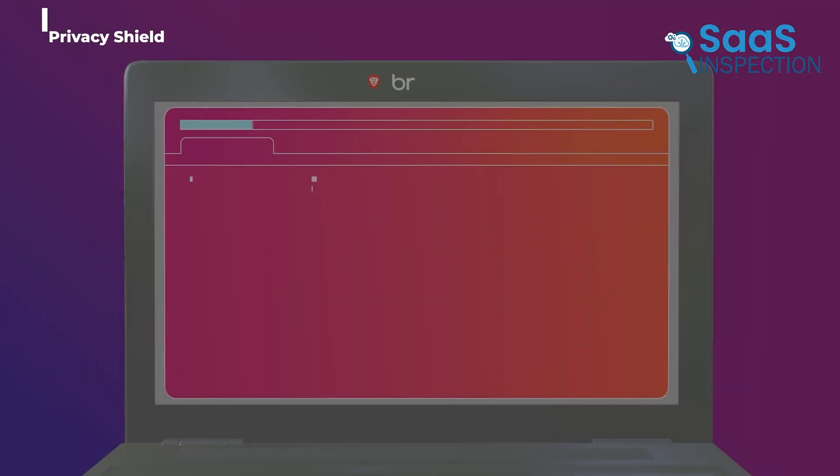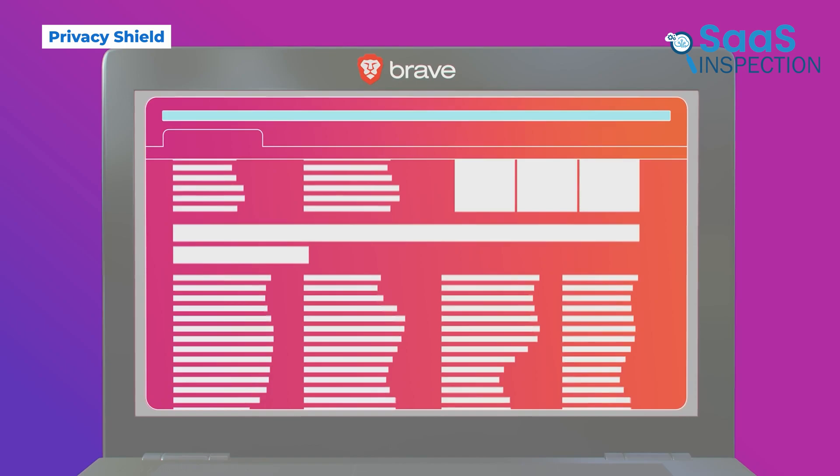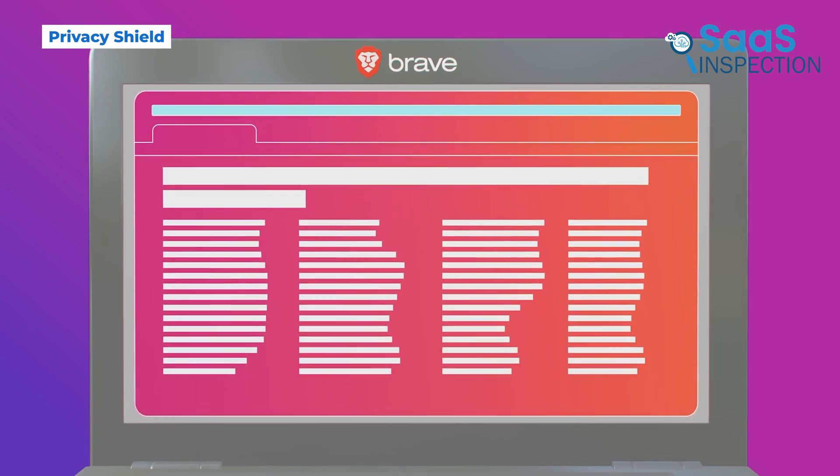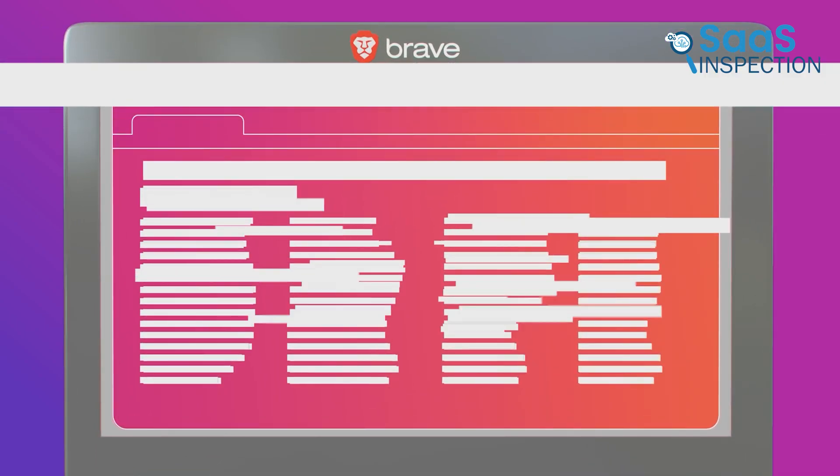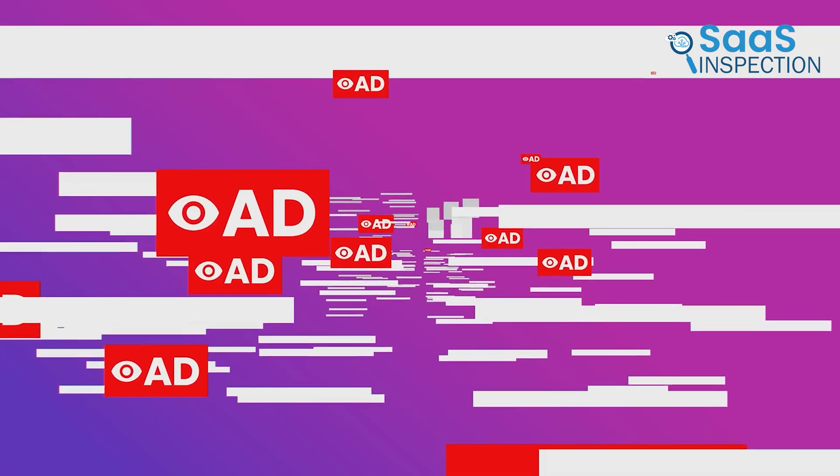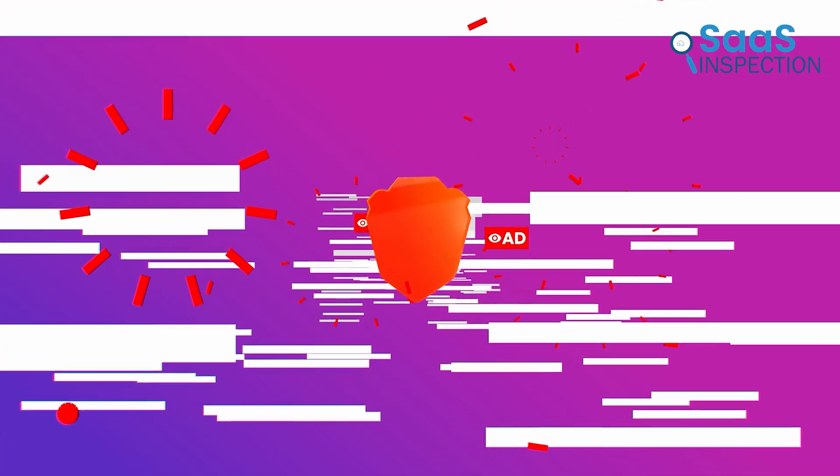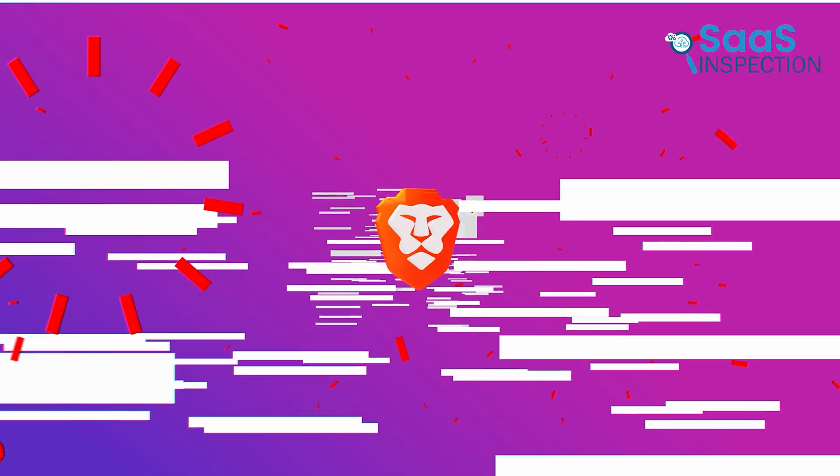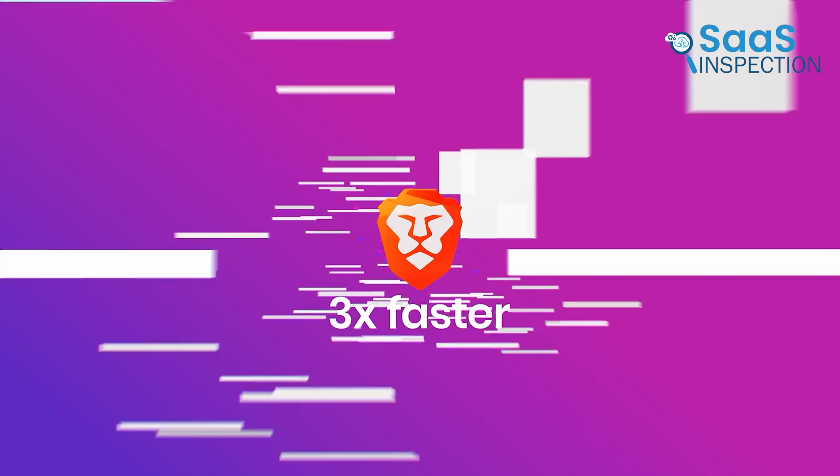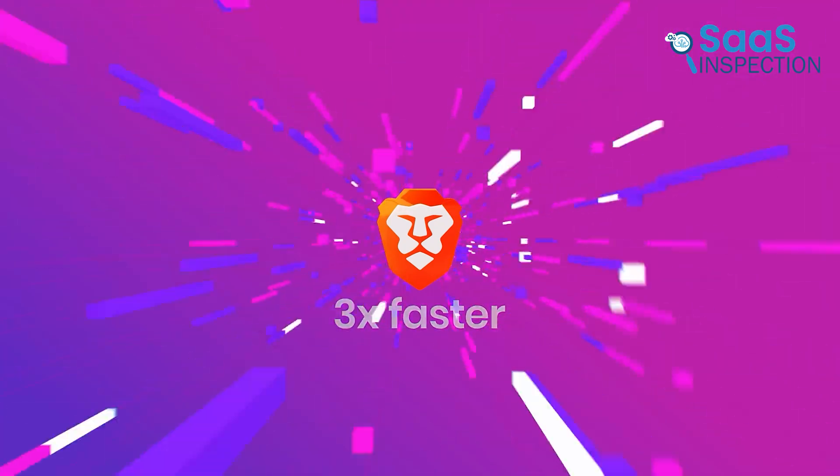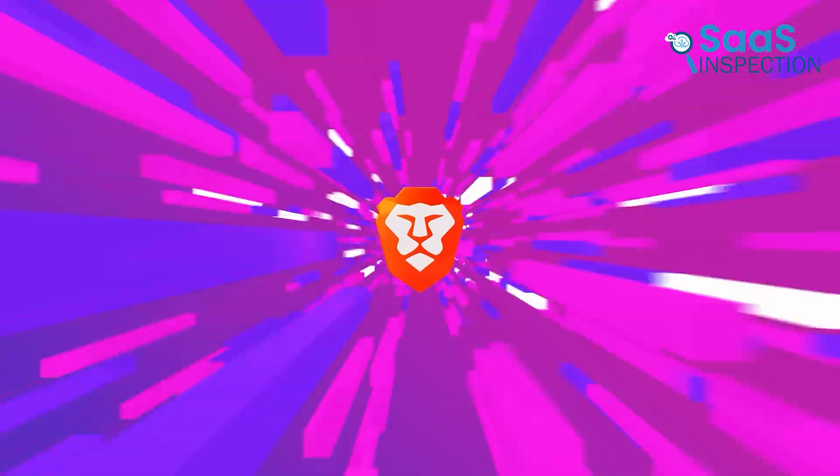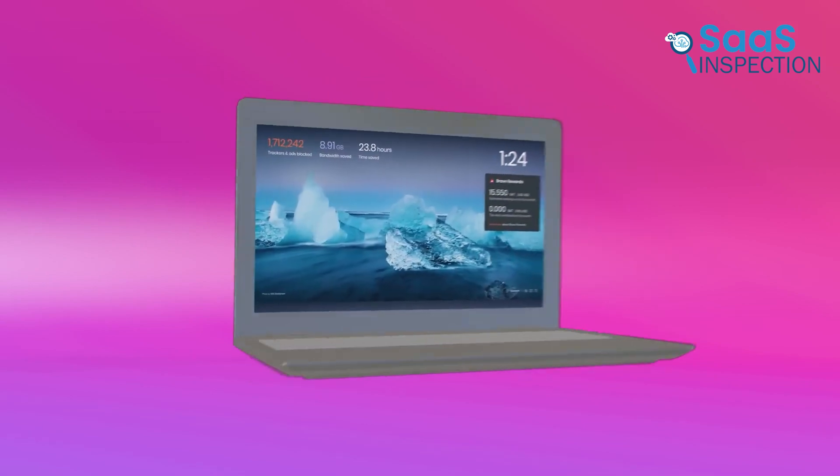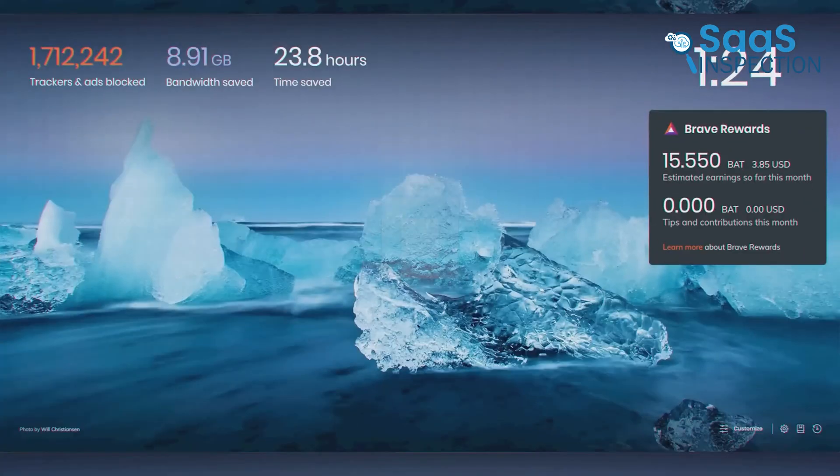The first thing we need to talk about is Brave's built-in privacy shield. This one feature alone makes a huge difference. Right from the start, Brave blocks trackers, cookies that follow you from site to site, fingerprinting attempts, and all those aggressive ad networks that slow down your browsing. And the best part? You don't need to install anything. It just works.